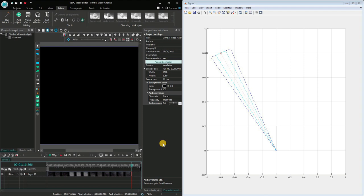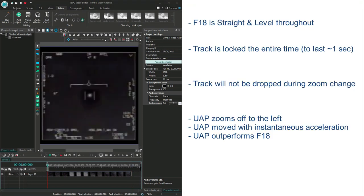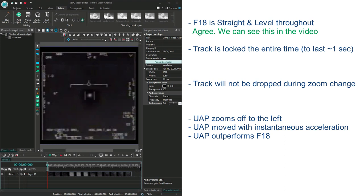Let's go back to some of Chad Underwood's statements and make some conclusions. Chad says that the F-18 is straight and level throughout. I agree. We can see this clearly from the video. The F-18 doesn't maneuver during the whole engagement.